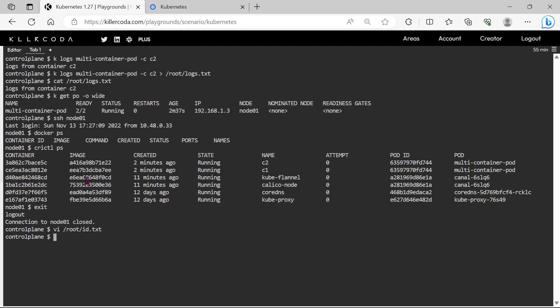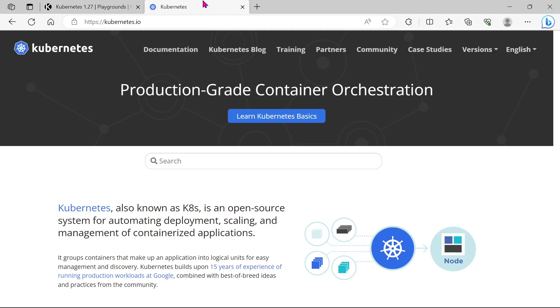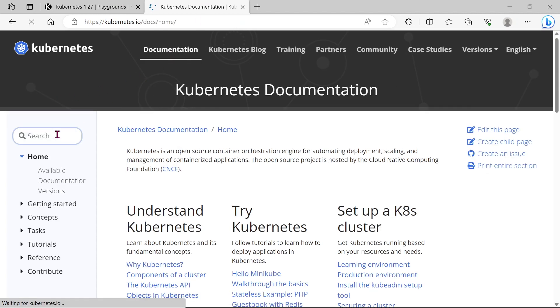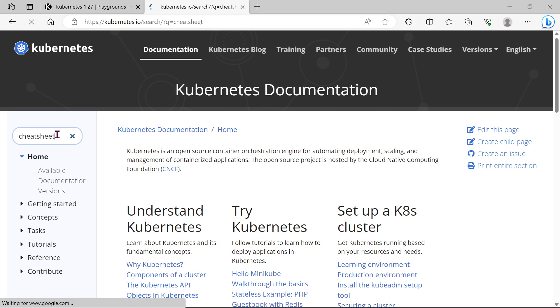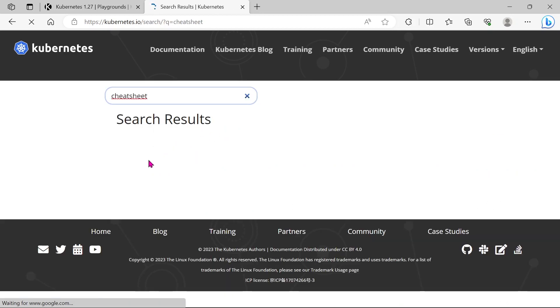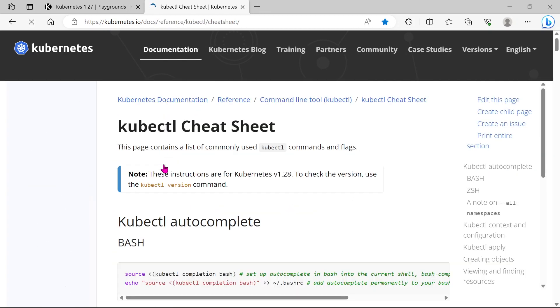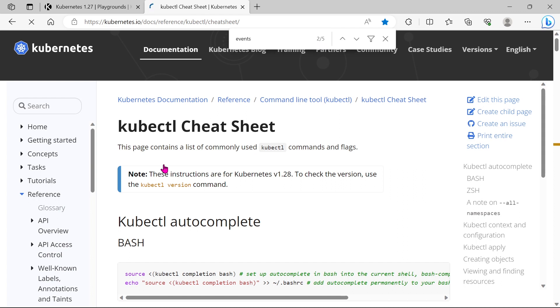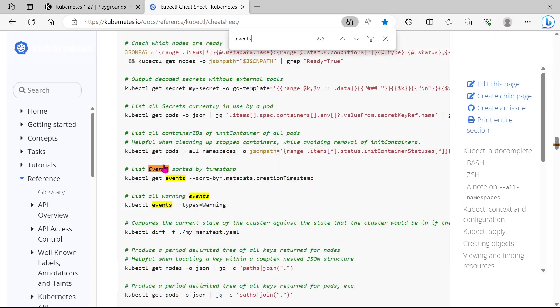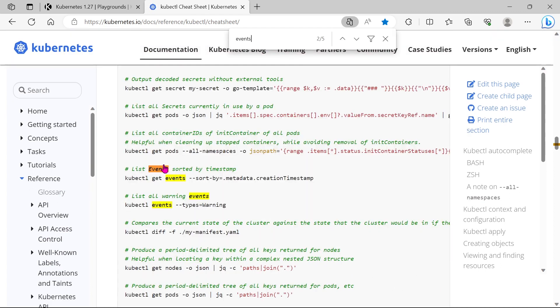Done, next we need to restart the C2 container and need to take the cluster events, so go to the documentation and search for cheat sheet. Search for the events.